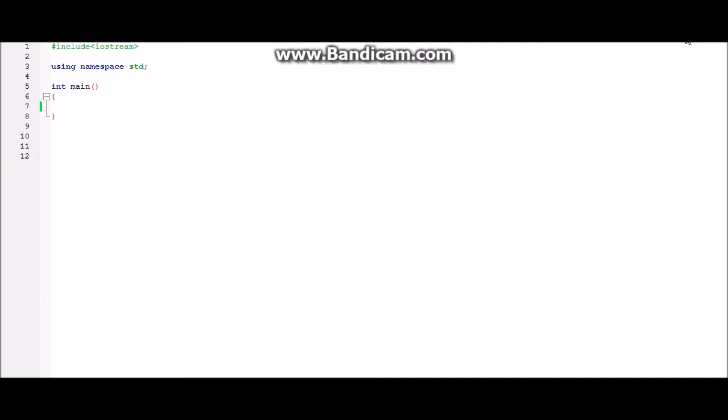Before starting with the video, if you want to check out other C++ program videos or pattern videos, you can check on the screen or in the description the link of the playlists of my programs created. So do check them out.